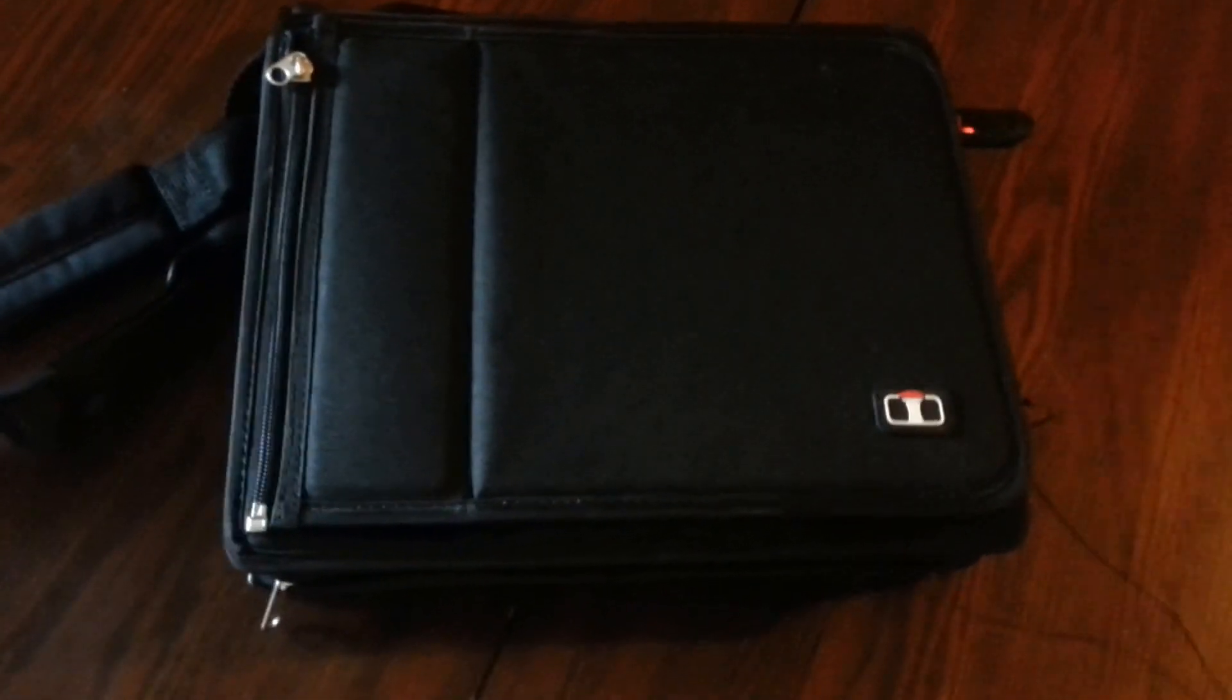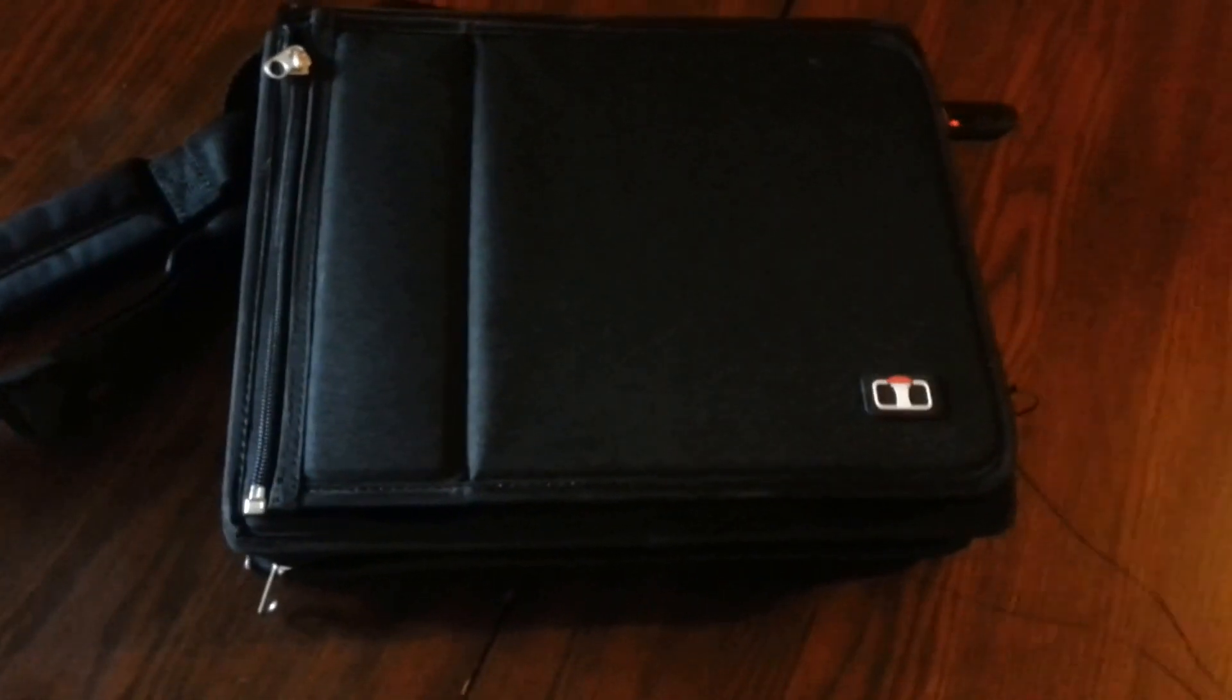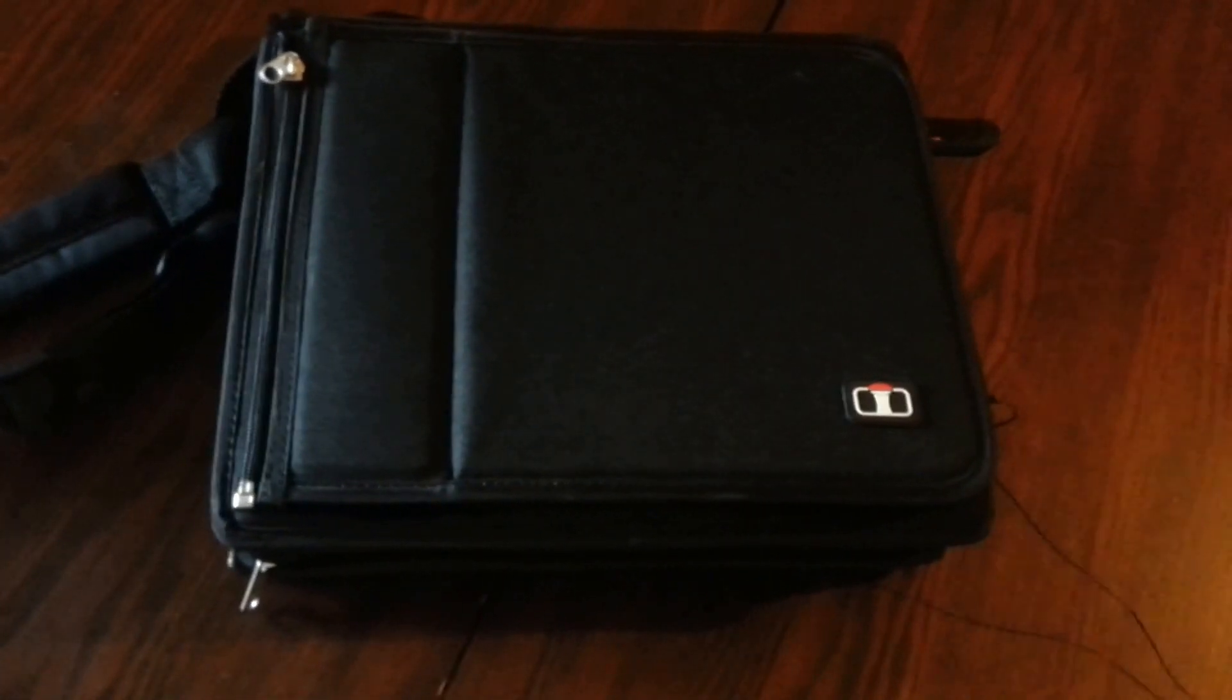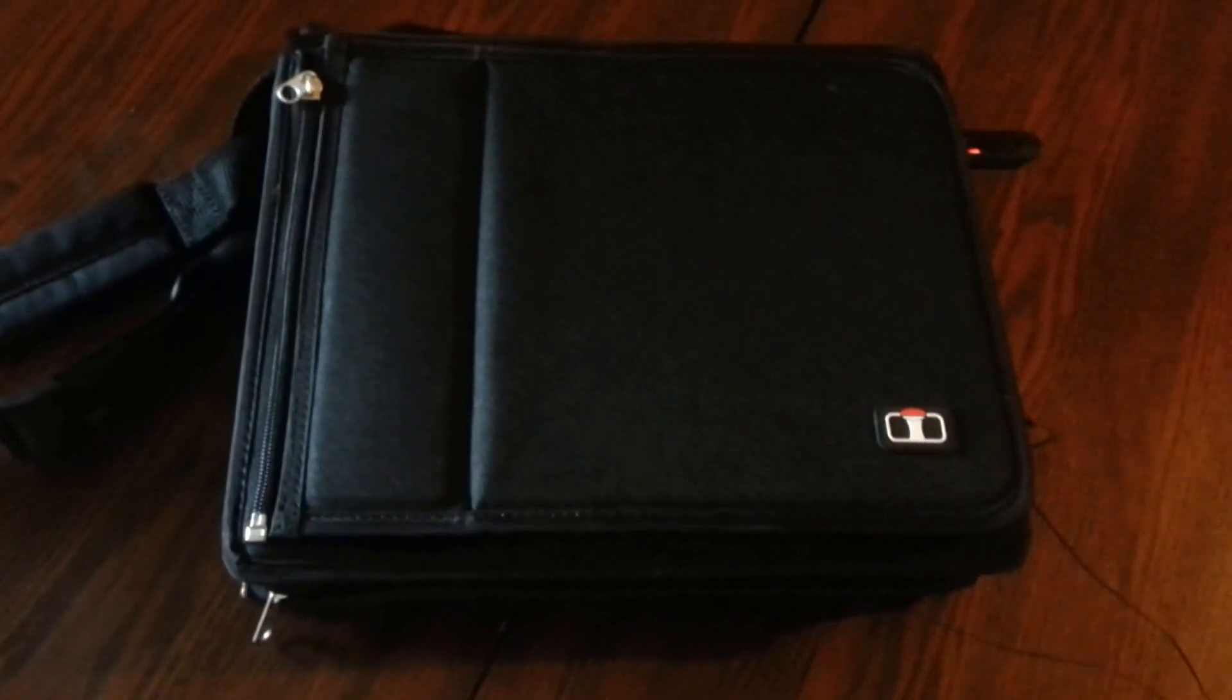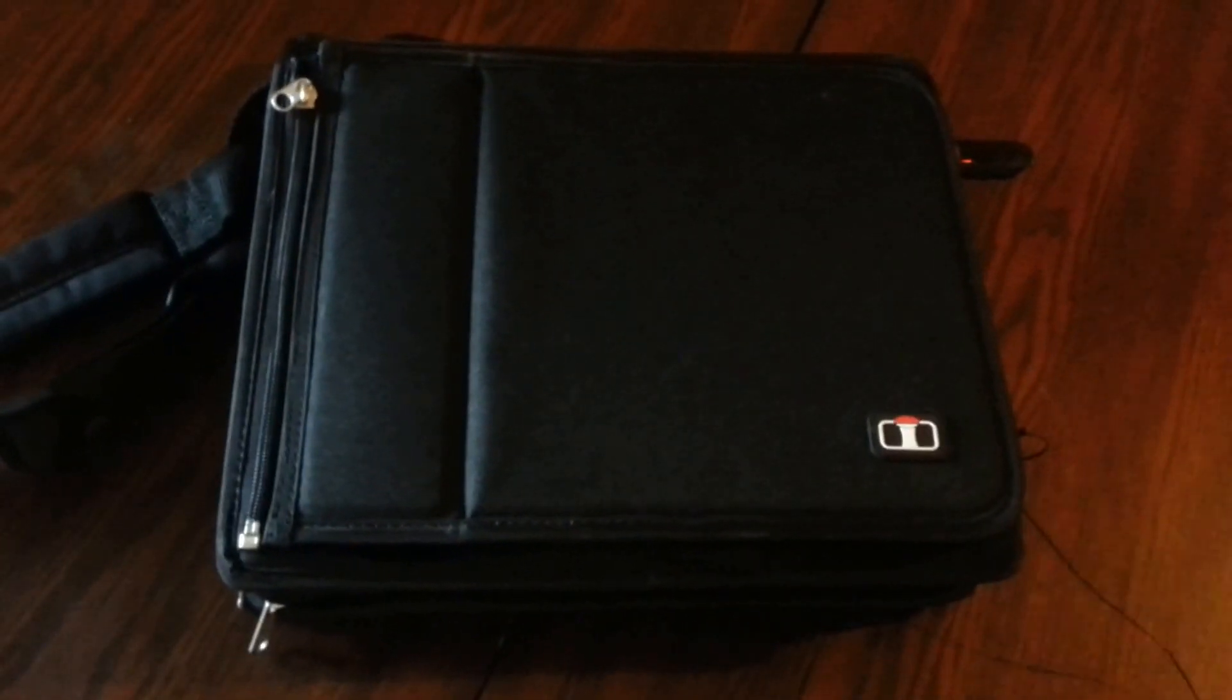What's up y'all, this is JD Plus. I wanted to do a quick review of my new laptop I just got in. It's the HP EliteBook 2740p.